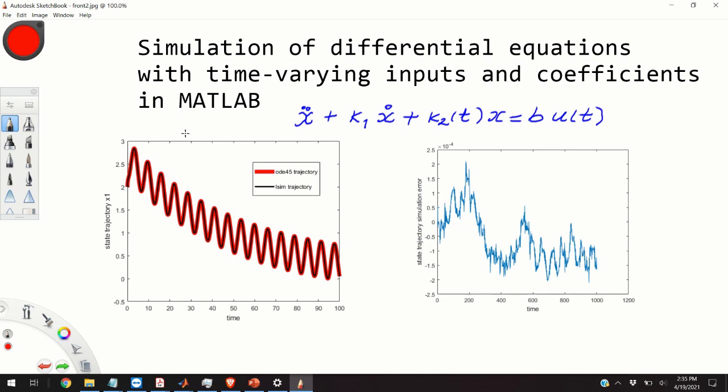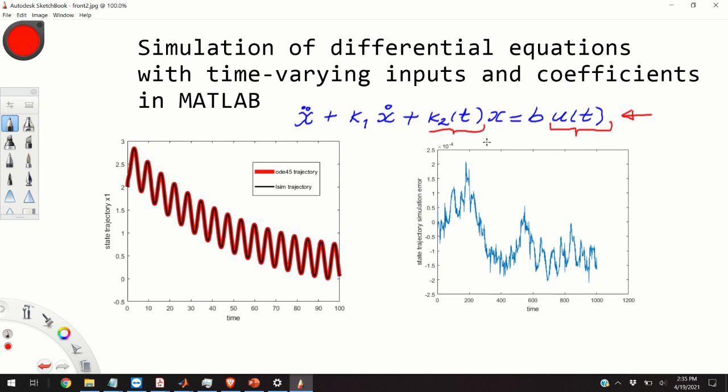So here is an example of a second order ordinary differential equation with time varying constant k2 of t and with an input. Now if this is simply a constant that does not depend on time and if we don't have any input on the right hand side then we can simply formulate a state space model and we can use the ODE45 MATLAB function to compute x as a function of time.